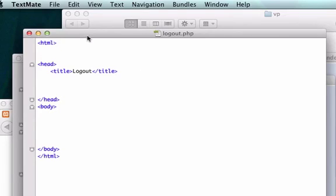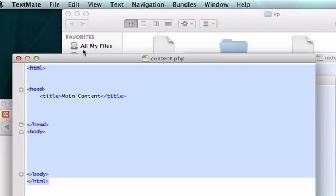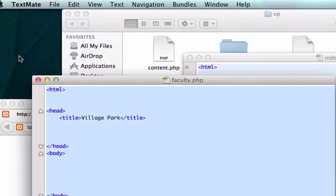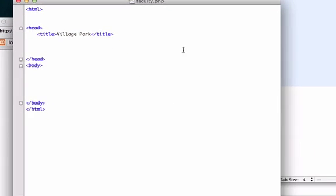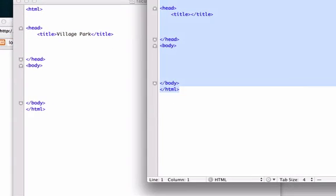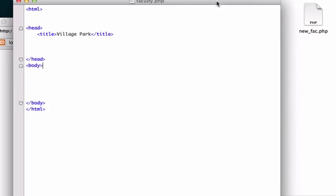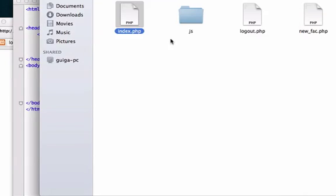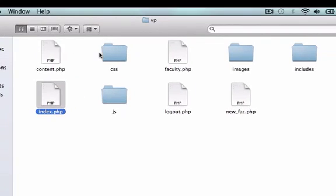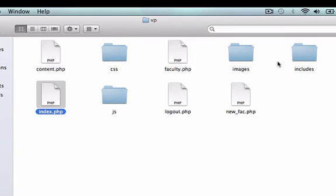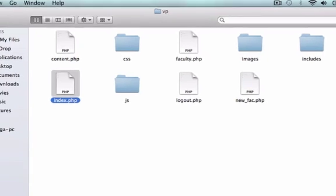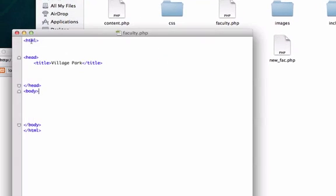So I'm going to close this other stuff out. I'm going to close out my logout.php and my content as well. Okay, so we'll start with the faculty.php page first. I can even close out my index.php page. Here's our root folder: we got content.php, our CSS folder, faculty.php which we're going to work on right now, images, includes, index, javascript, logout, and new faculty. So let's go ahead. What do we want to do with our faculty page?